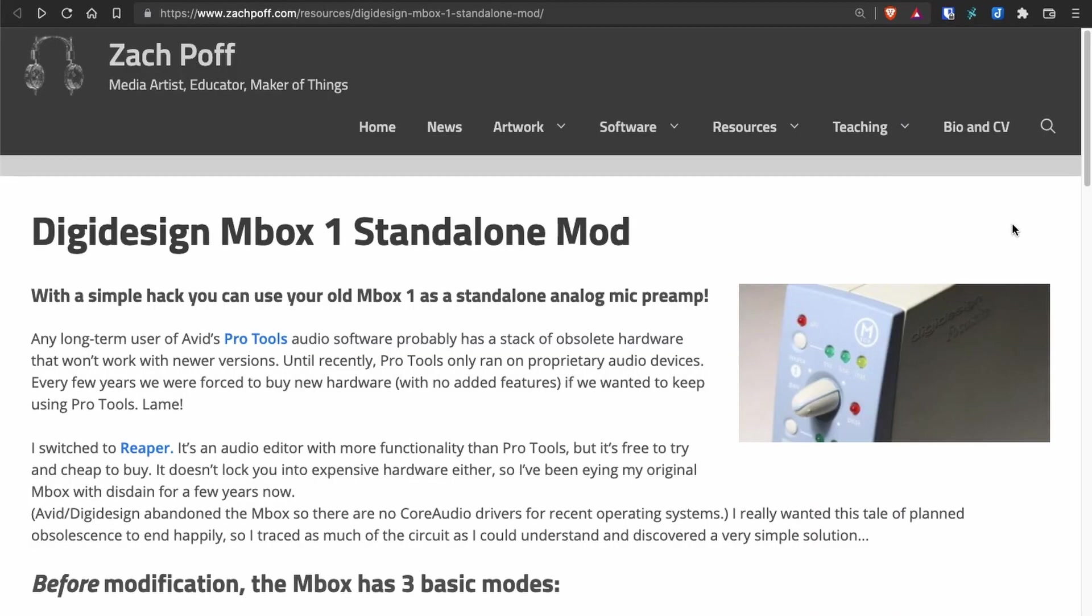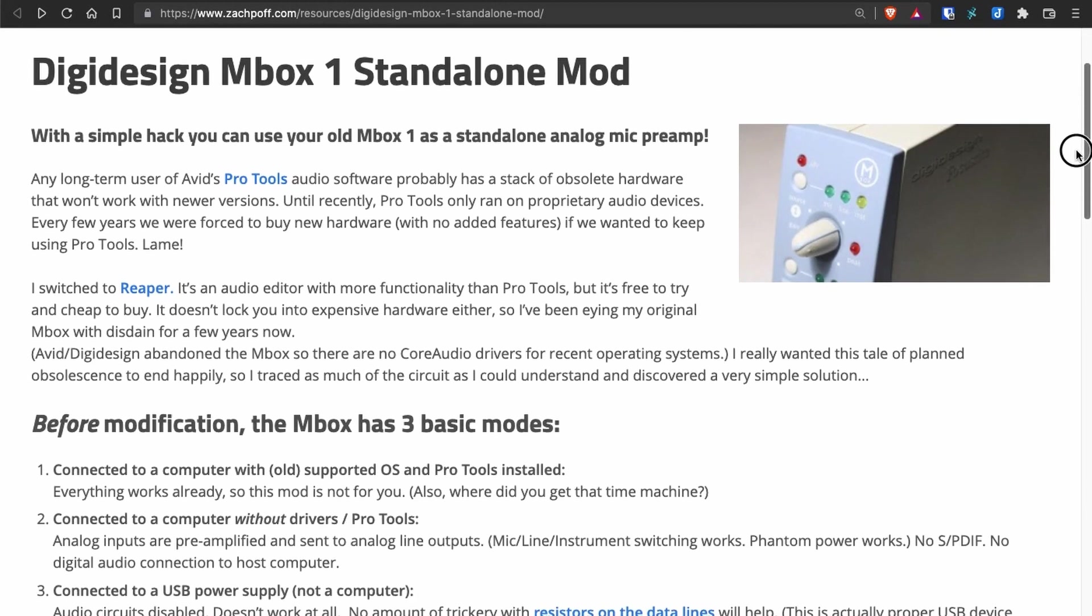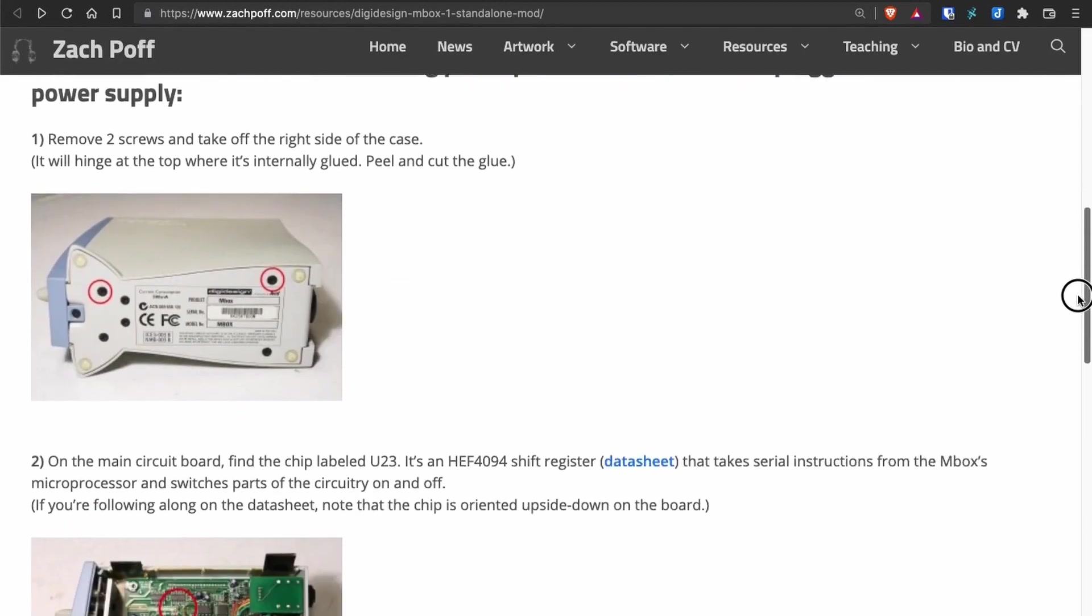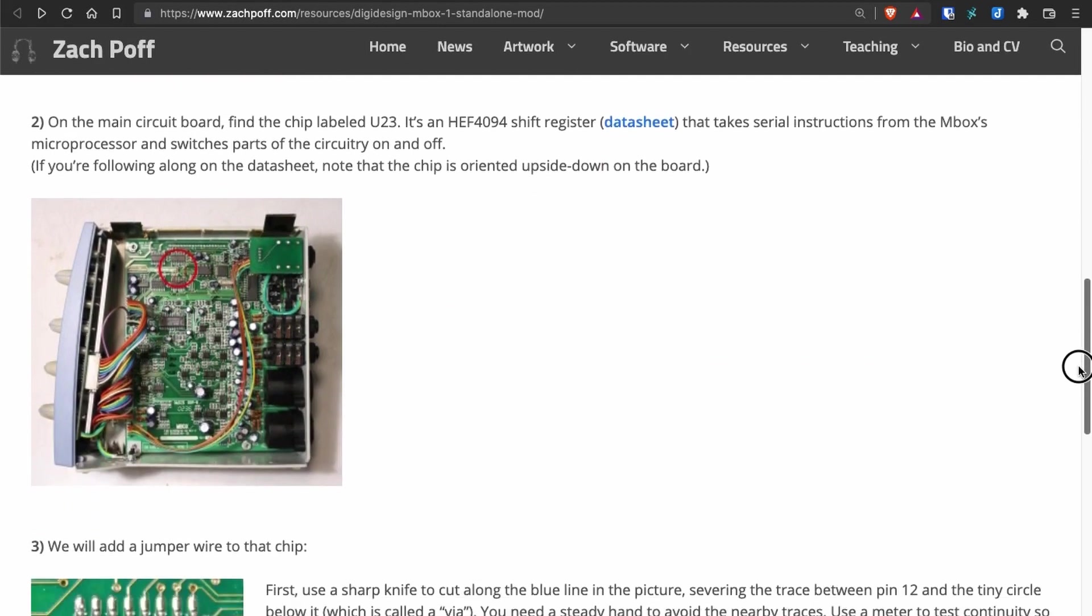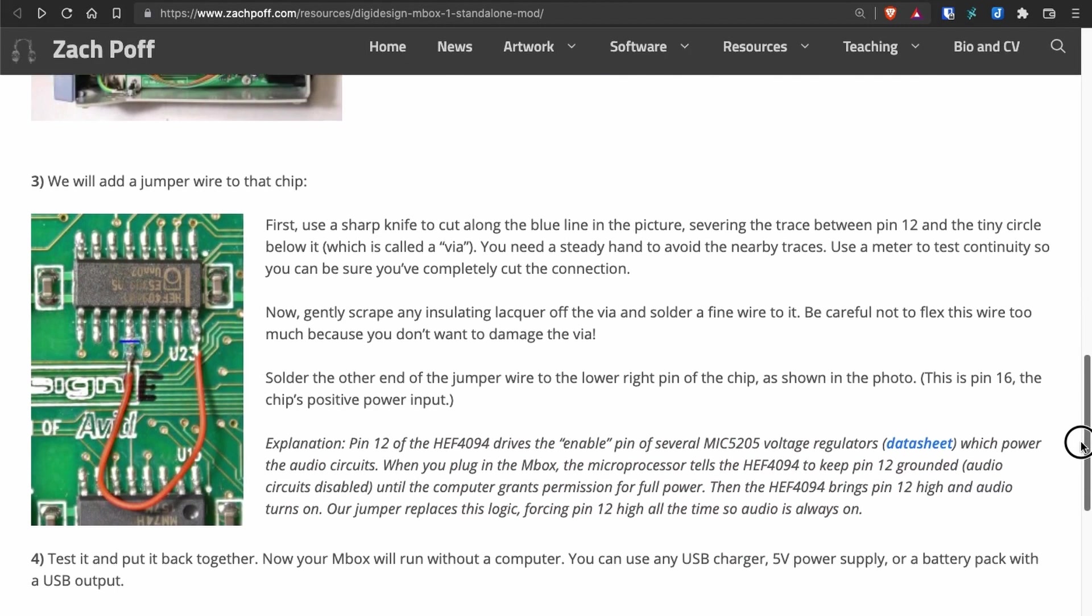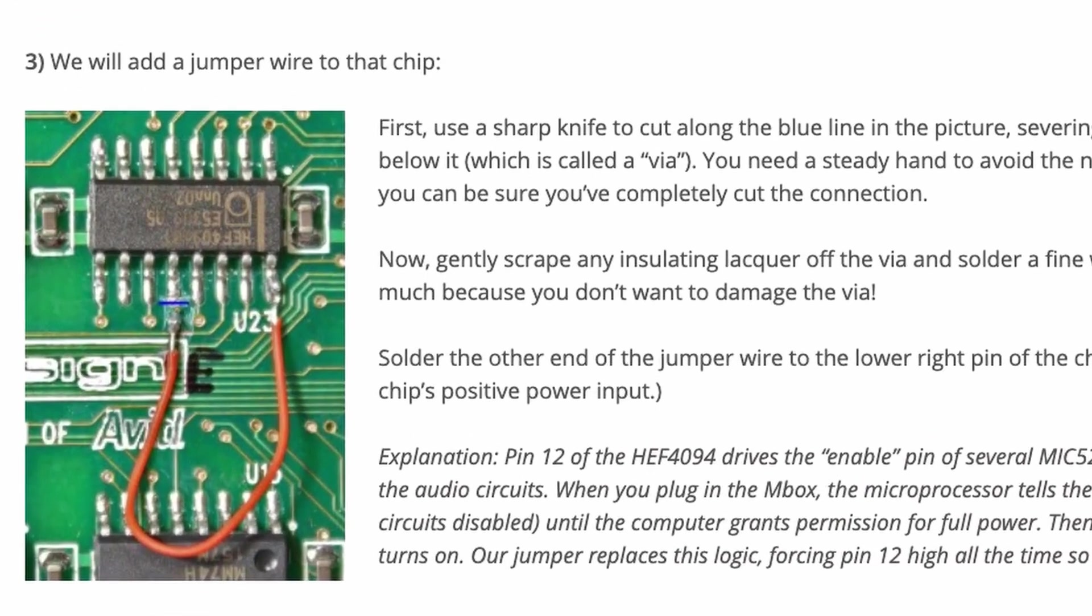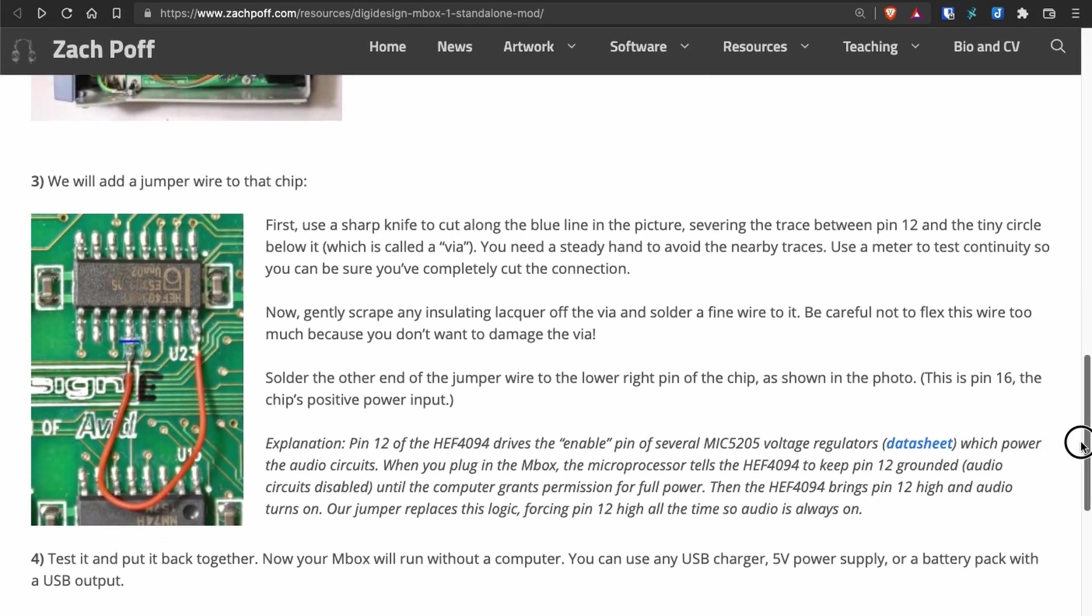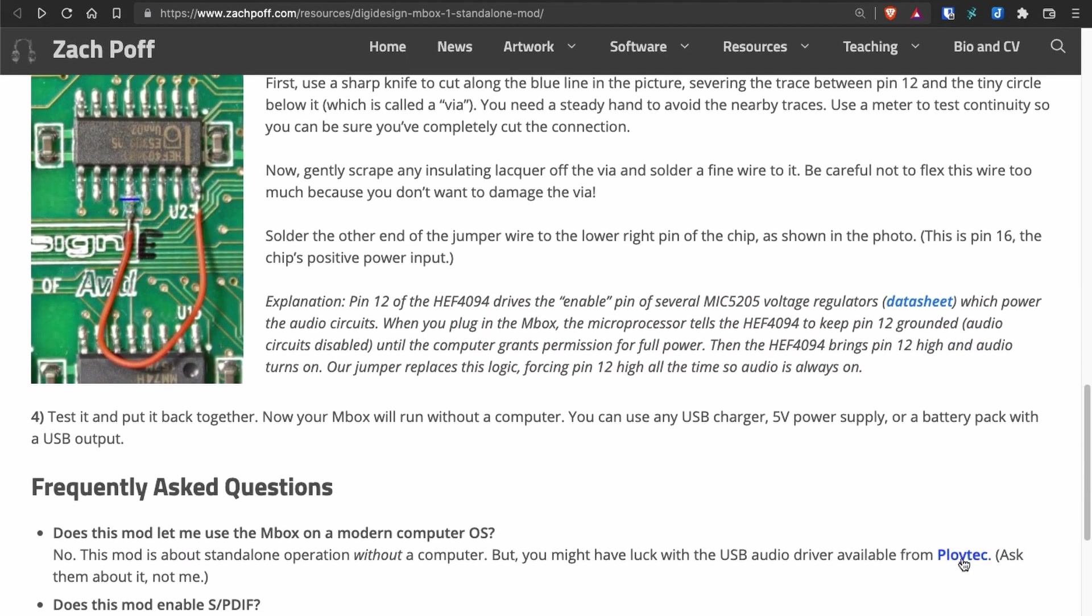Now I did trawl the internet to see if I can find any Mbox One drivers. I found two websites: one was Zach Poff's website with a hack that enables the Mbox One to be used as a standalone analog preamp, but the hack involves making a cut in the circuit board and soldering a jumper wire to a chip, so it's very clever but a fiddly solution.